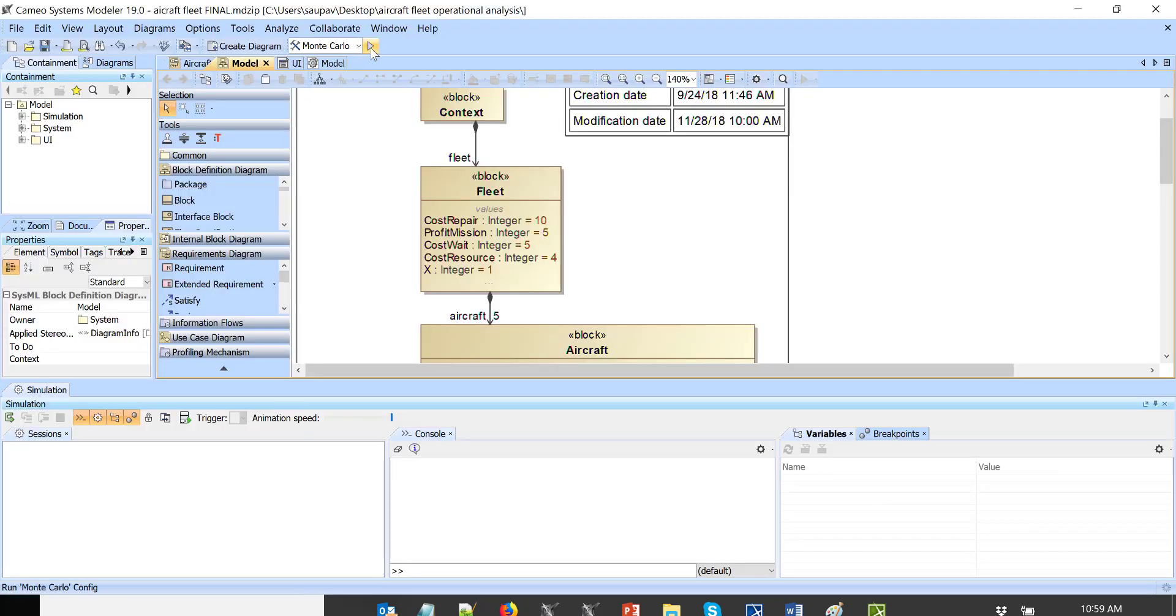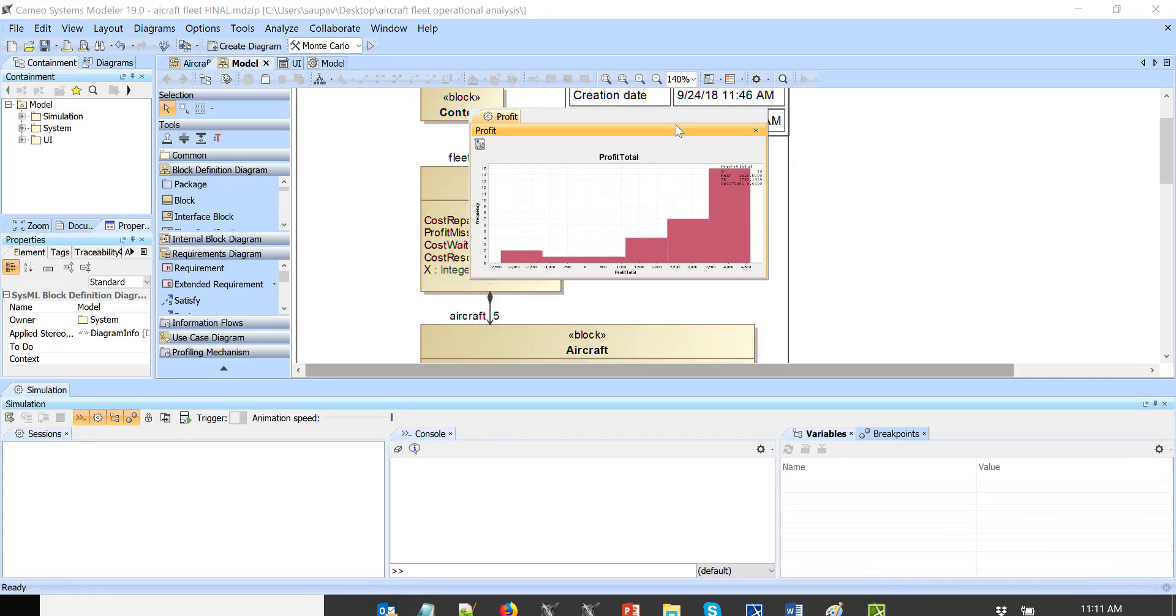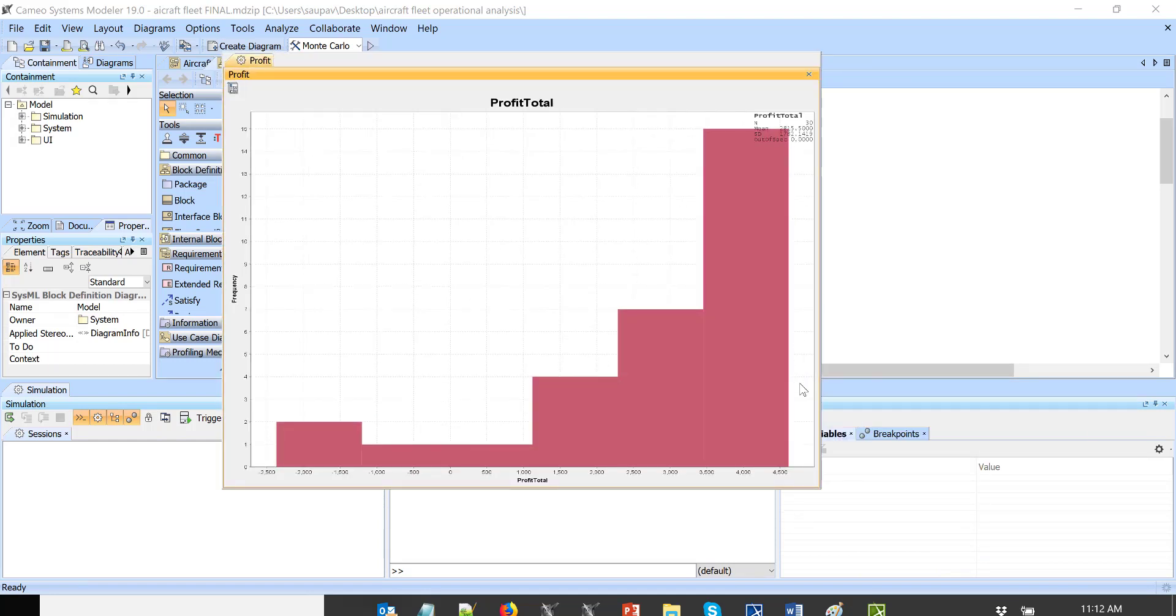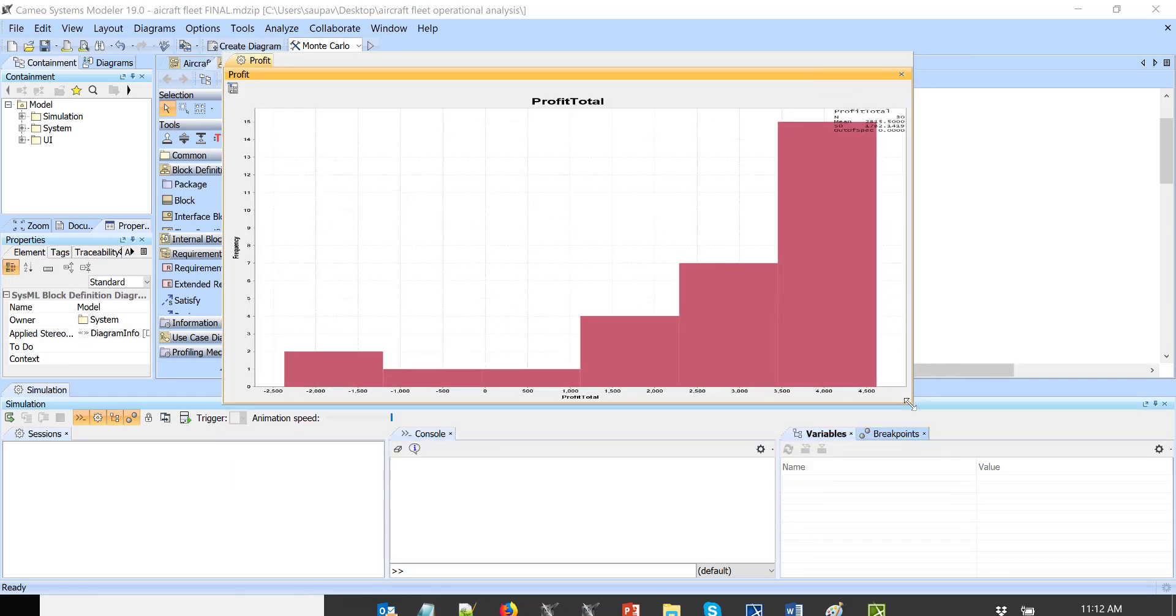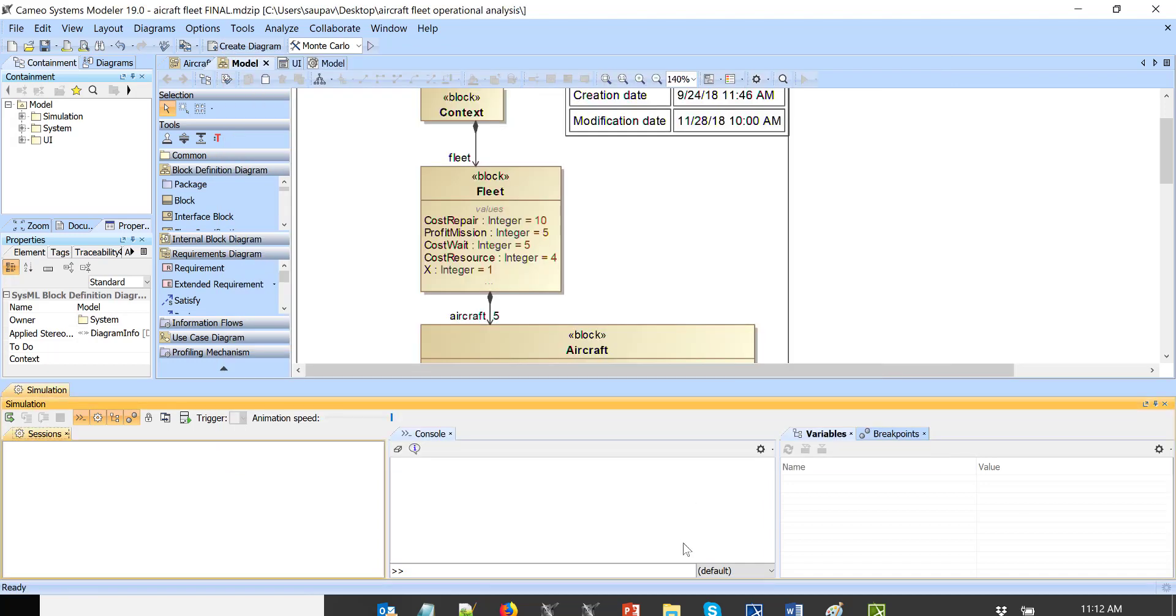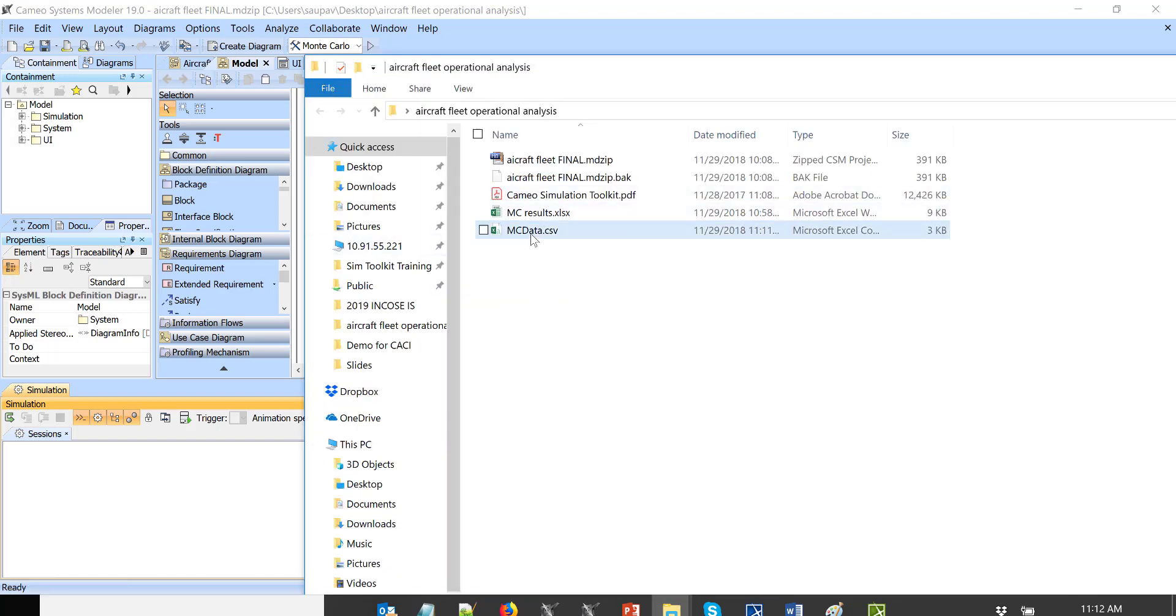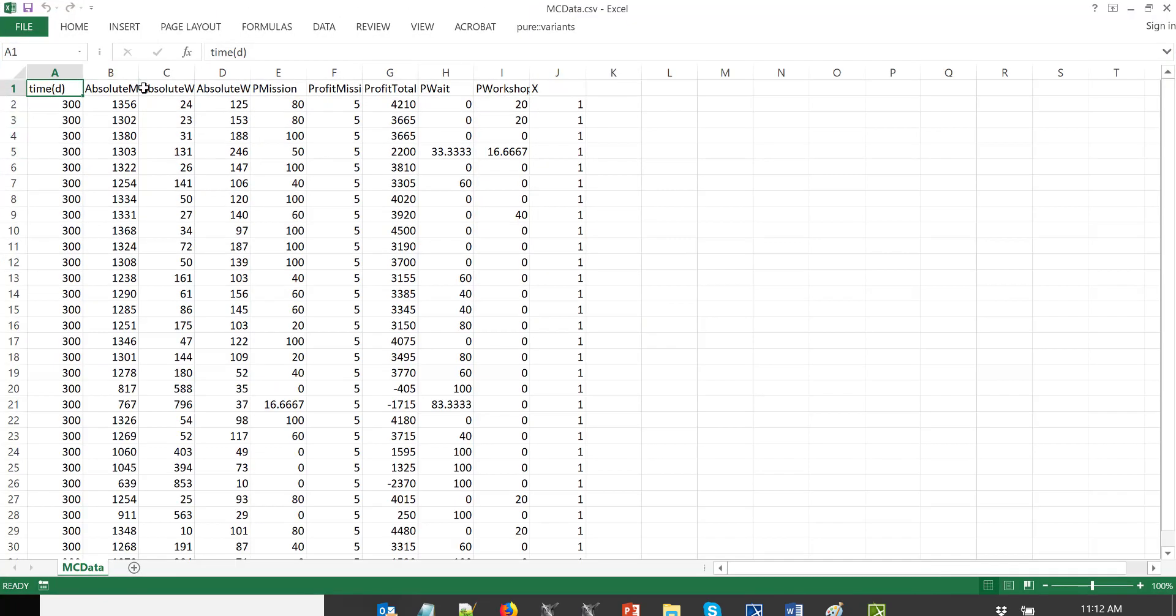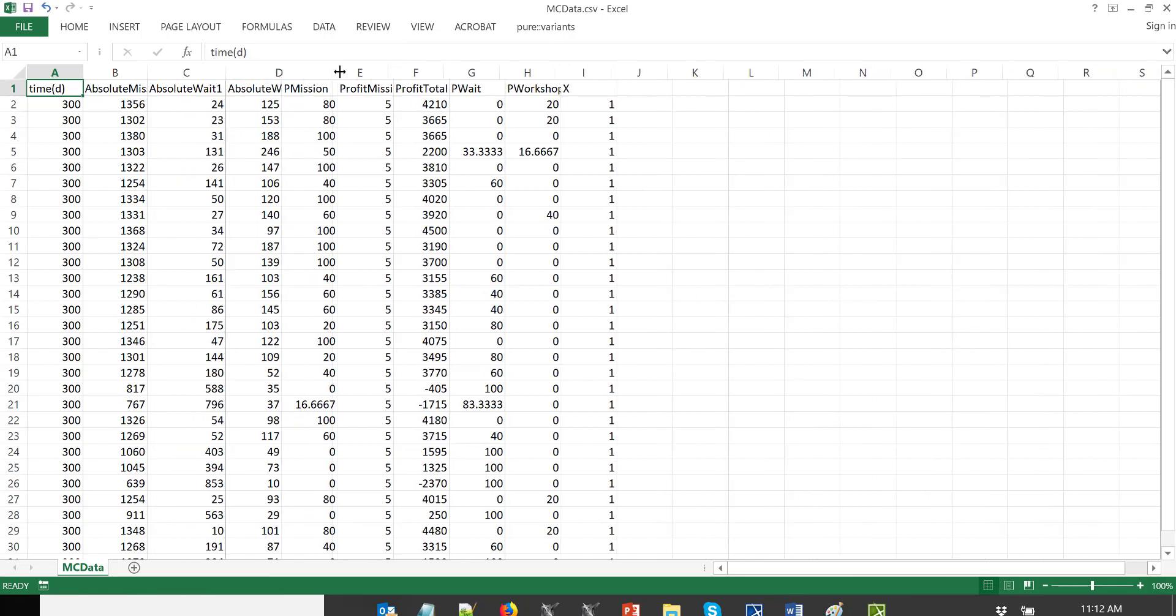We run this Monte Carlo analysis with this setup. So we finish execution with single resource. And here we see that in this case, mean is 2,815. So let's record the data, 2,815. And now let's go back to this source of the data. Here we can see what was the absolute mission time, absolute wait time, absolute workshop time.